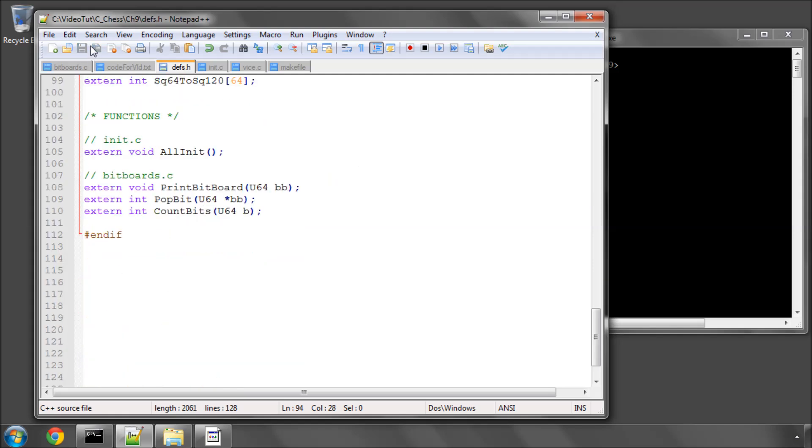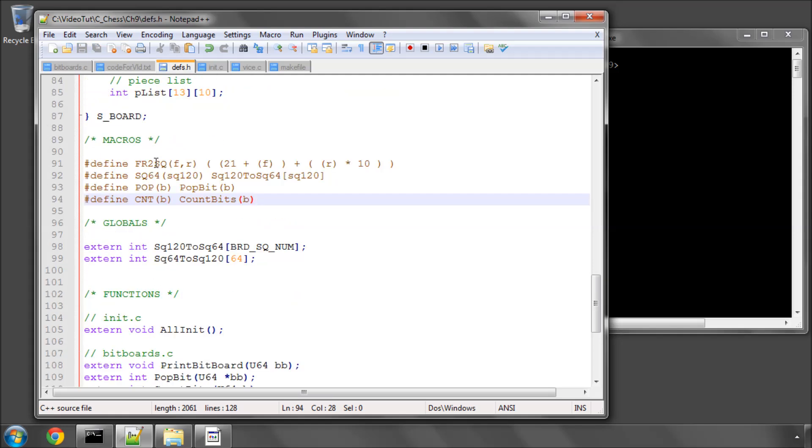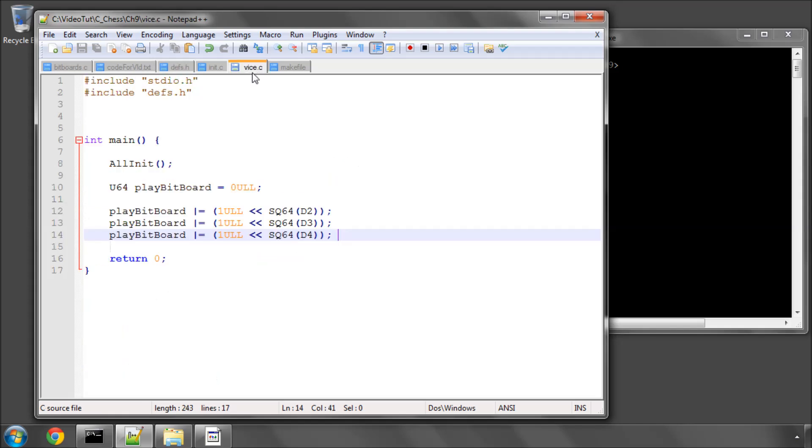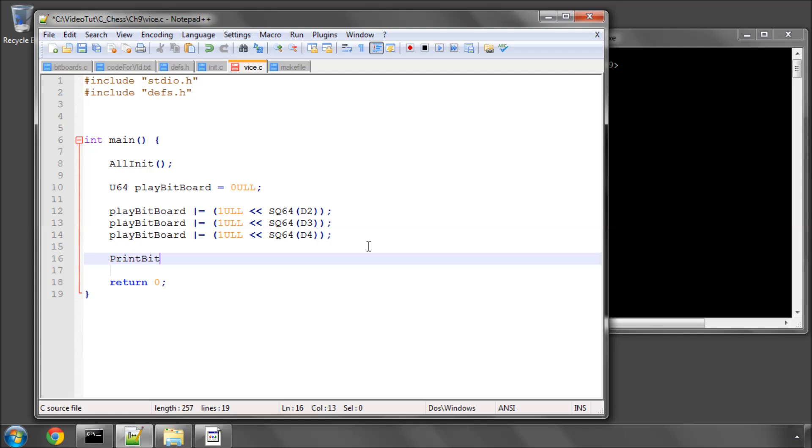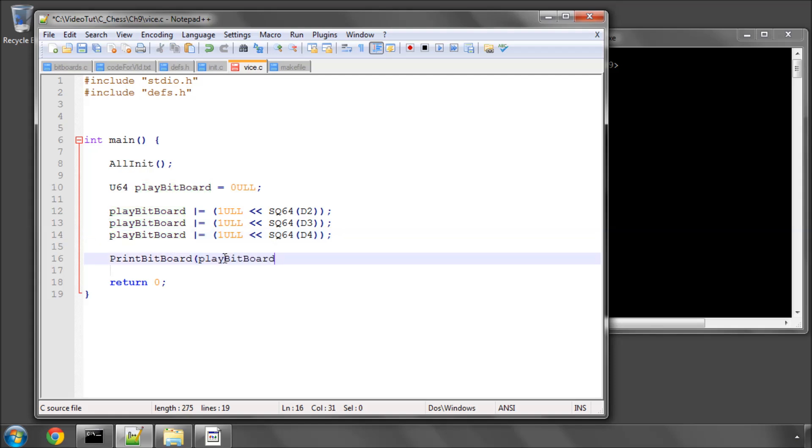Just leave that on the screen again so you can see. And now let's go back to vice.c and see what we have here. If I now do our print bit board and print our play bit board, we can see what we have.